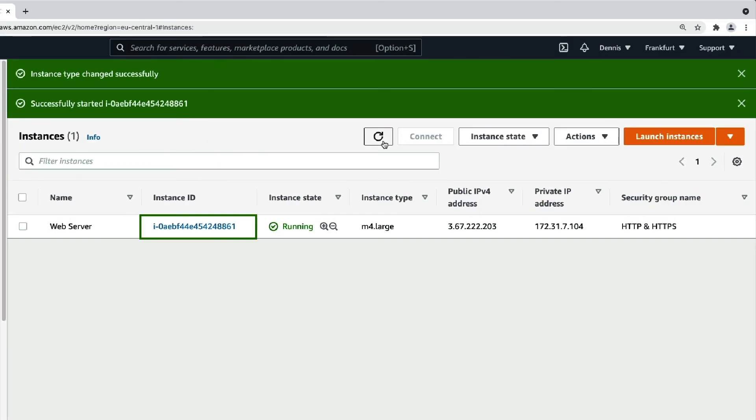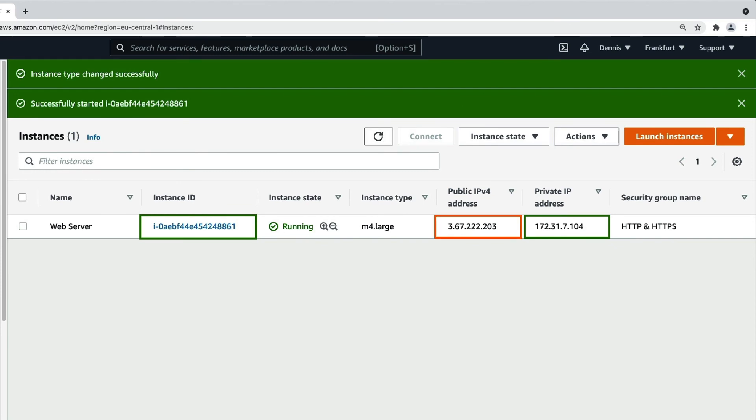Two things to note: the Instance ID and the private IP address haven't even changed. The only thing that's new is the public IP address, so please make sure to take this into account.